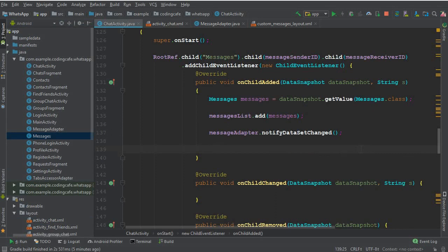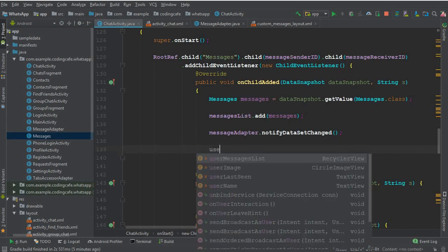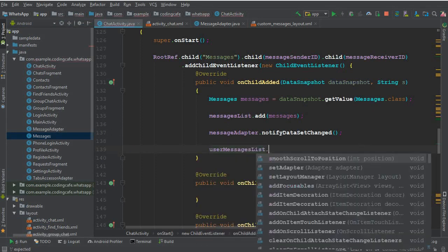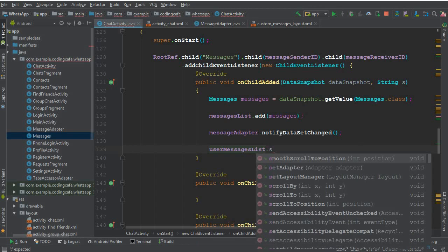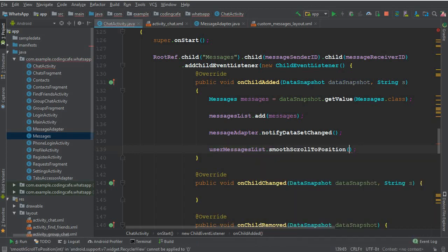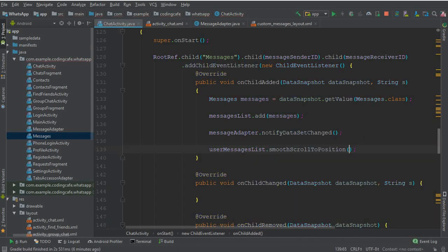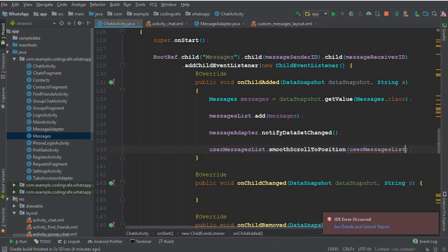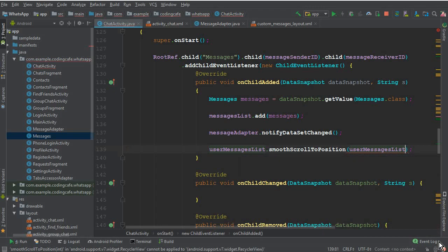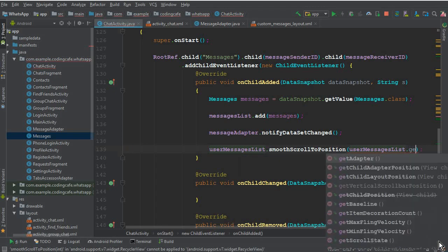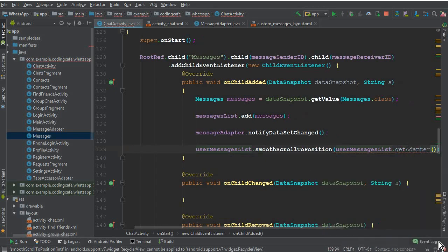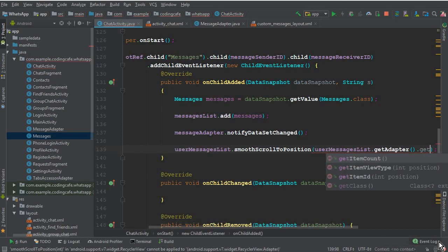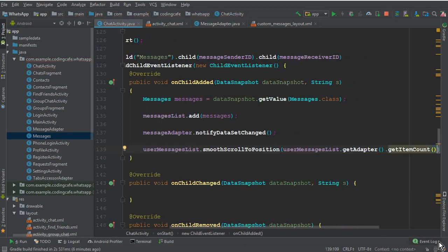Here inside this onChildAdded, we can simply say userMessageList.smoothScrollToPosition. Now we have to count the whole messages which will be displaying on our user message list or recycler adapter.